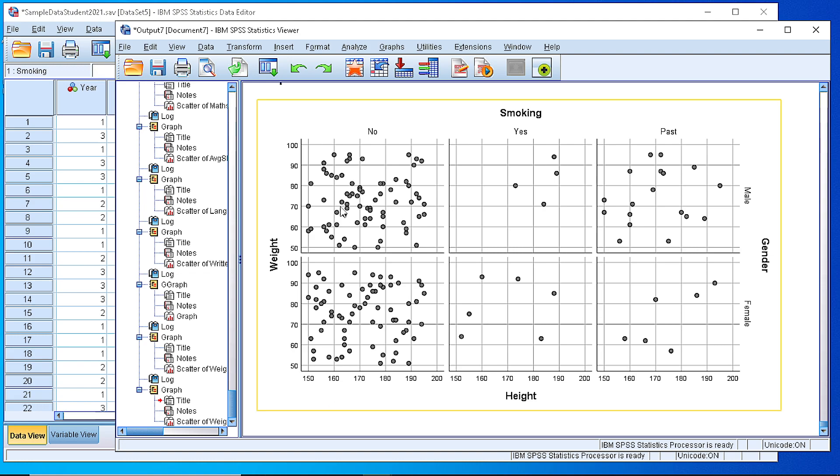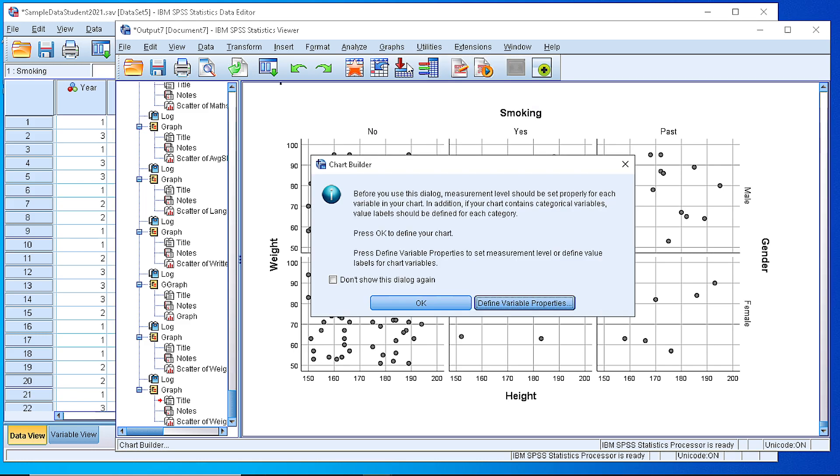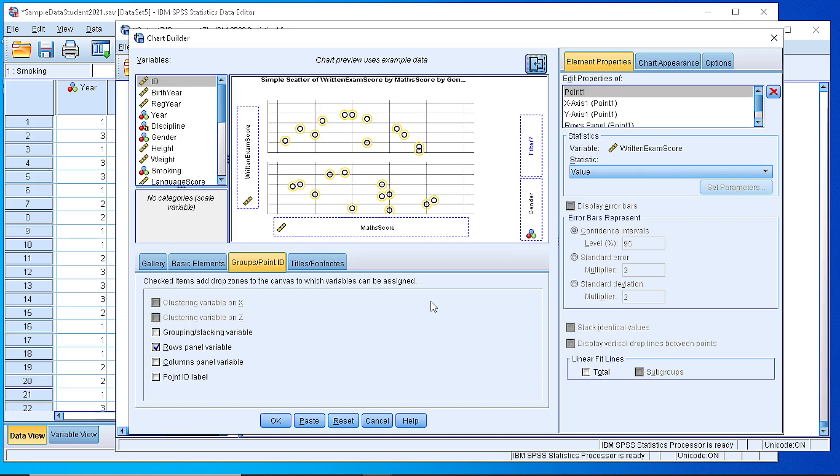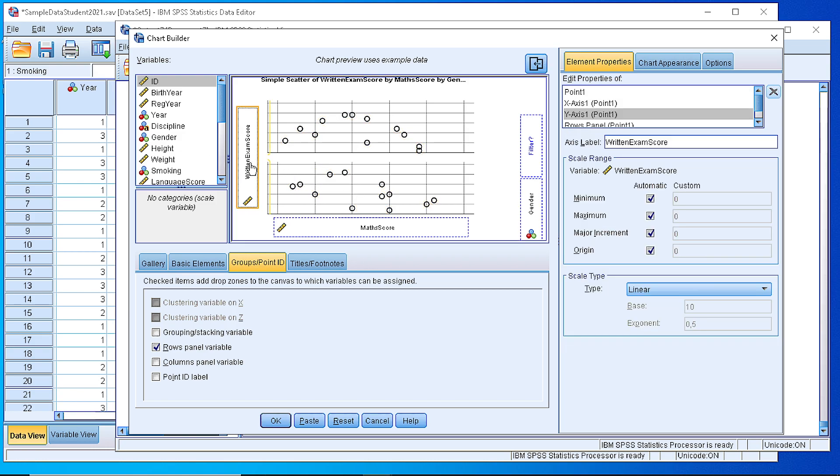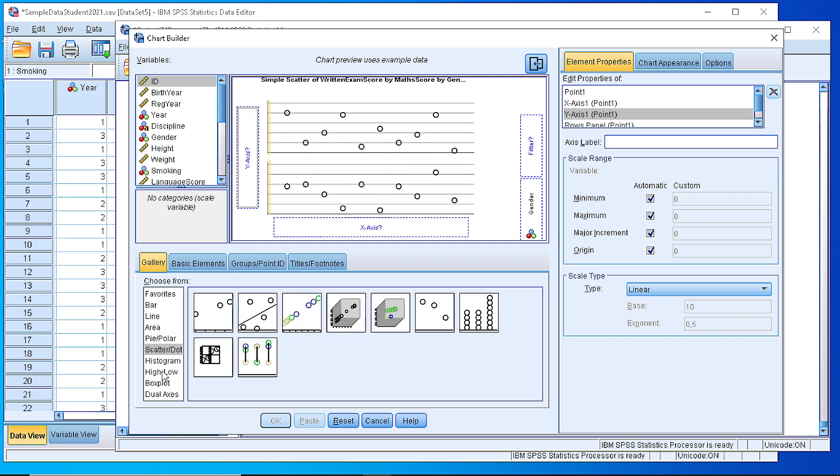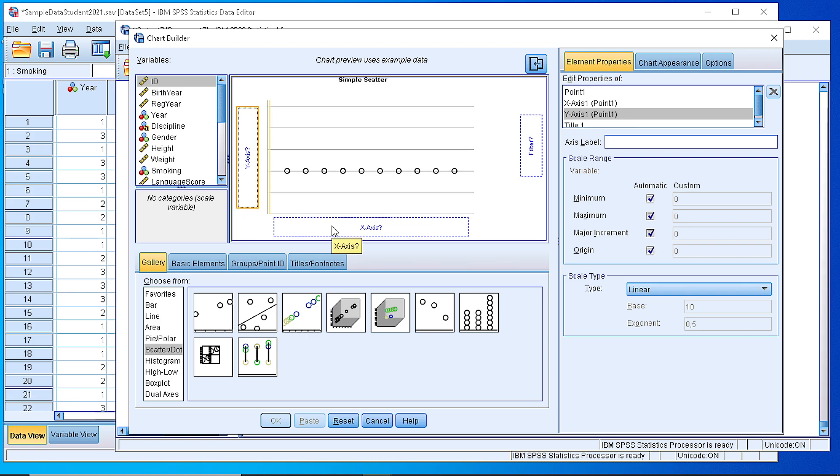We can create this scatterplot panel by using the Chart Builder. If we go here and select from the gallery the scatterplot from the top, it's the first one in the list. We drag it into our working area.